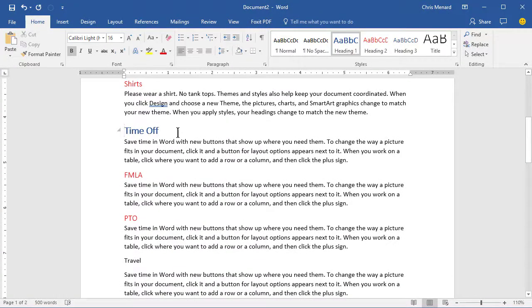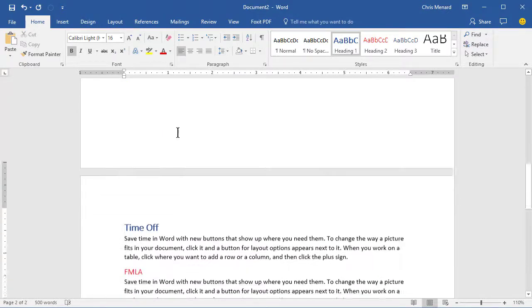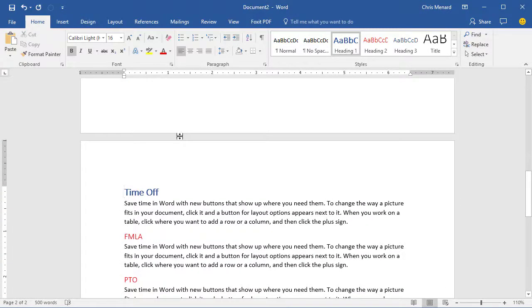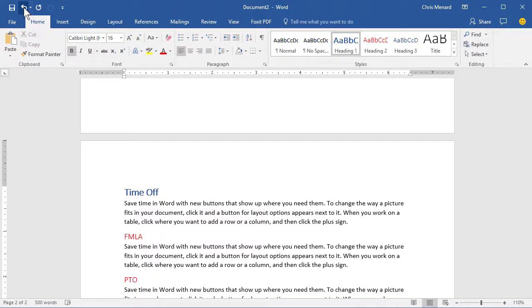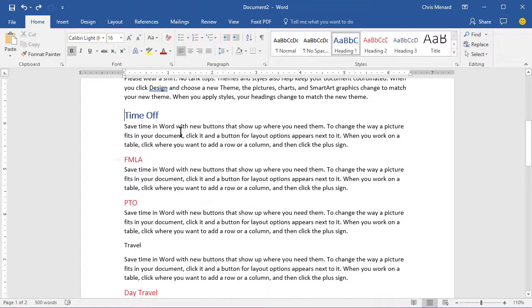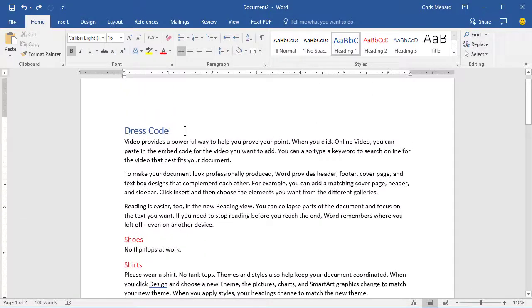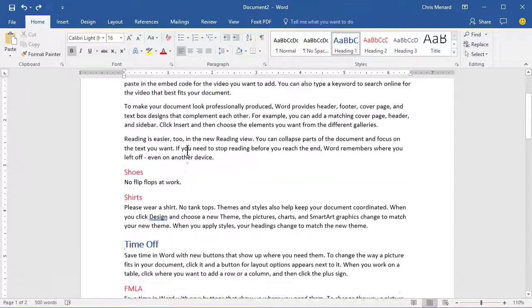So click in front of the T in time and do Control Enter. That's a page break, except if you forget to do the page break, then you may have two Heading 1s on the same page, and we want to avoid that.